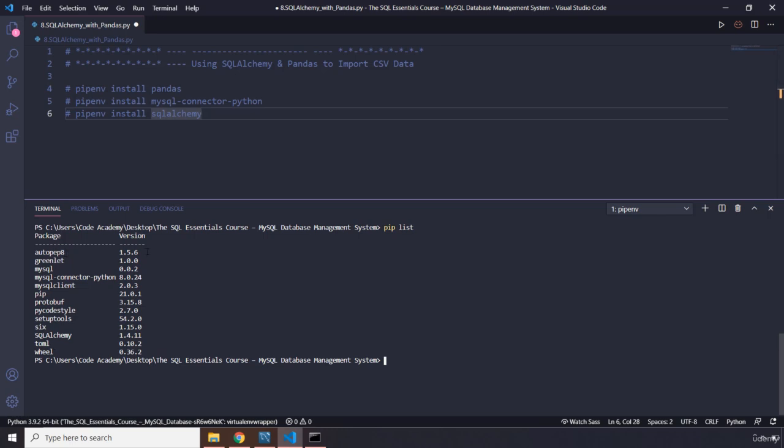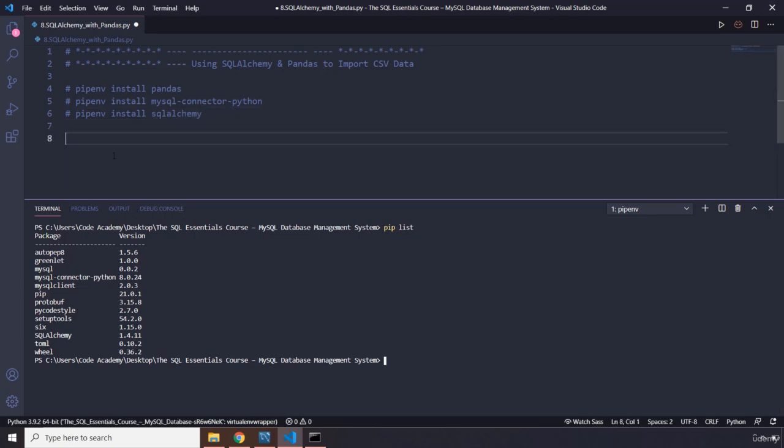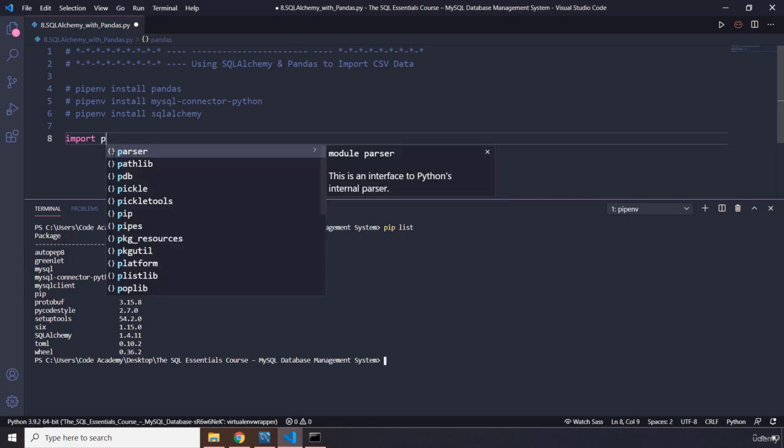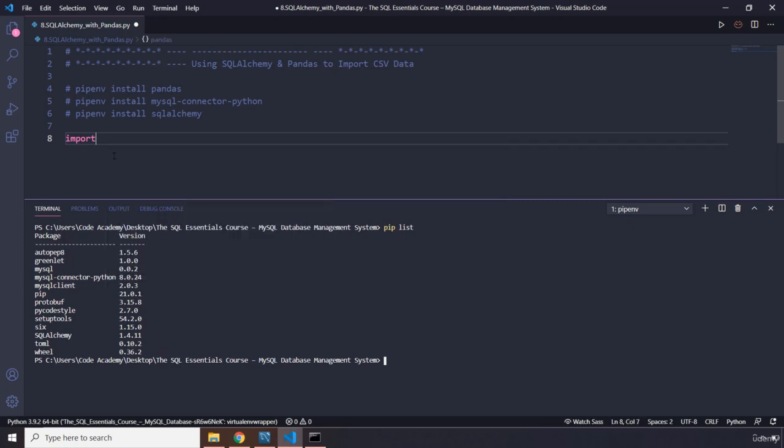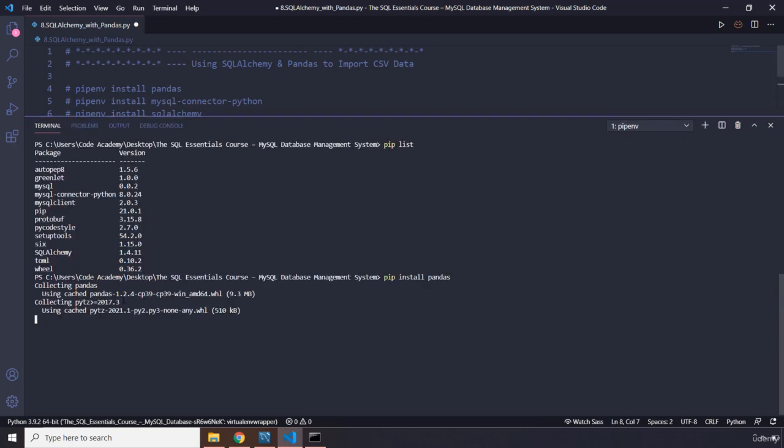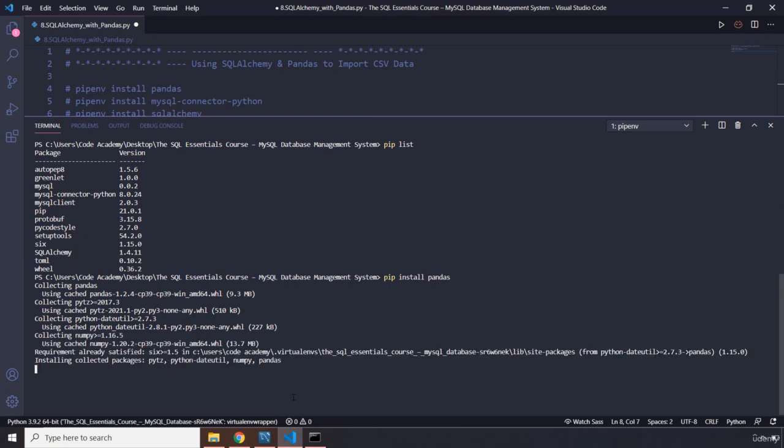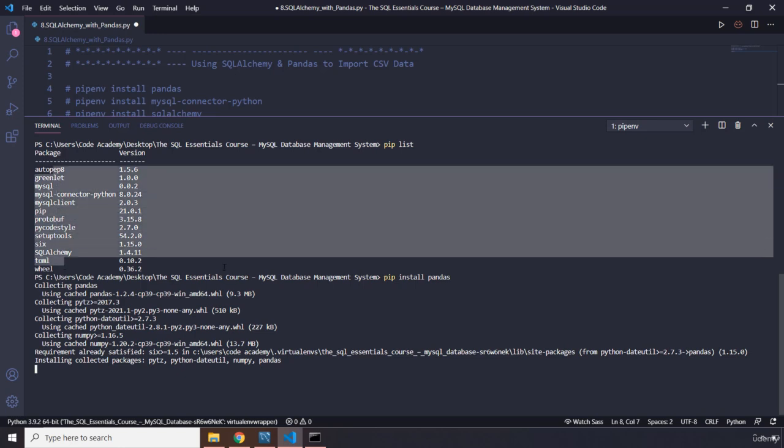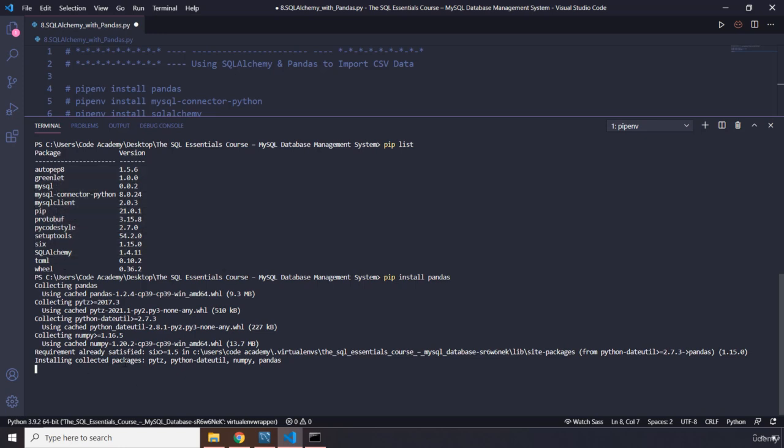So you need to install all these three to follow along. These are prerequisites. We already have installed MySQL connector and SQL Alchemy, just need to install Pandas. So let me check pip list. It should be in here. I've installed it globally. So if I say import Pandas, I think I need to install it again. It is not available. So I'm going to run it.